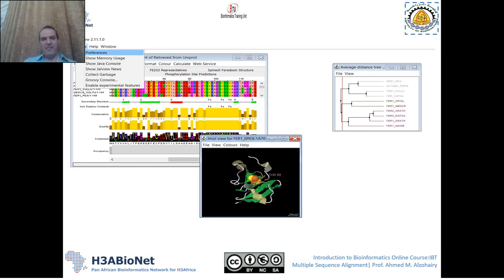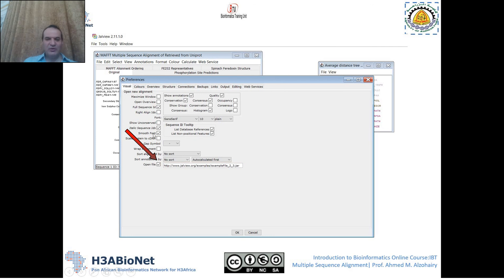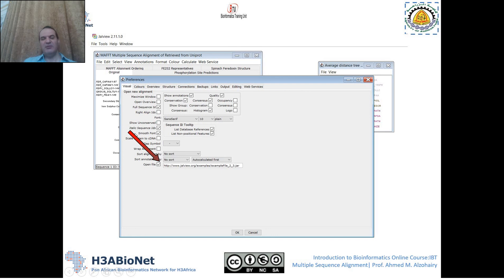If you would like to stop this example from opening every time, go to Tools, then Preferences, and uncheck the option called 'Open File.' This means when you open Jalview, the example will no longer appear. You can also enter your own file path here so that your own data file opens automatically every time you launch the program.